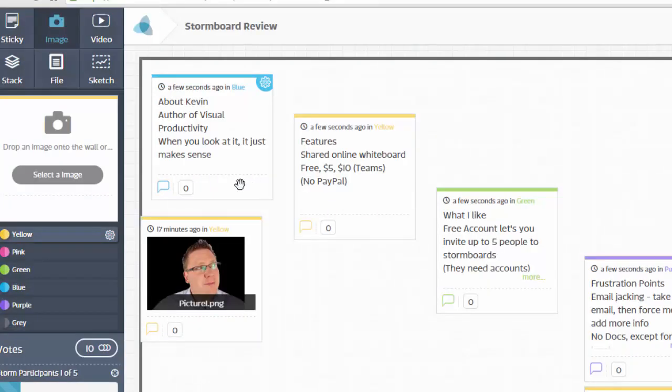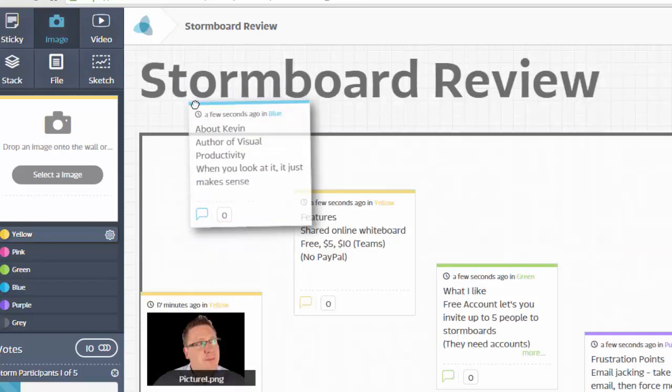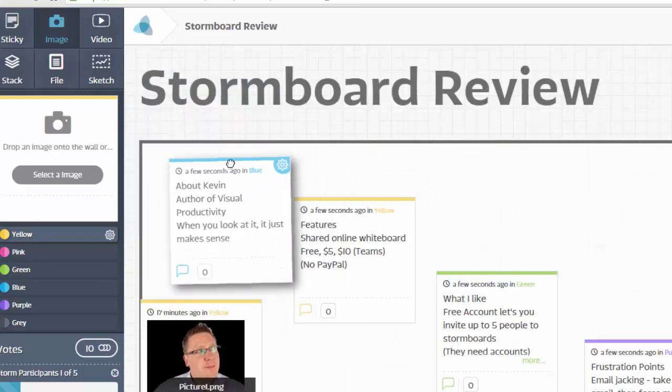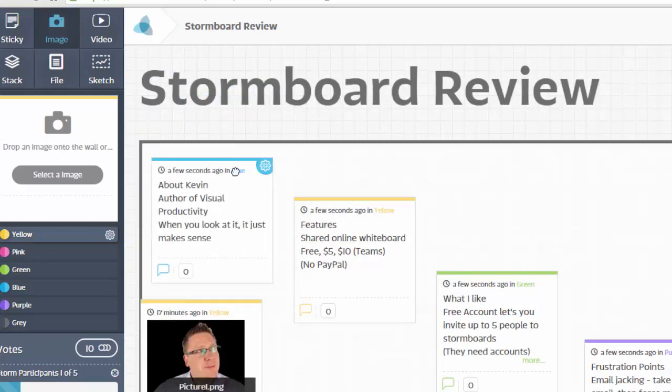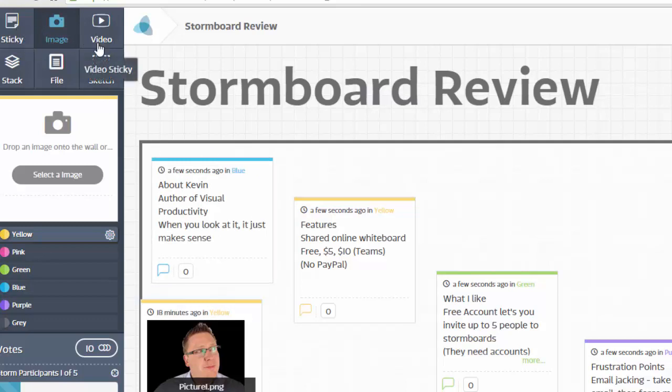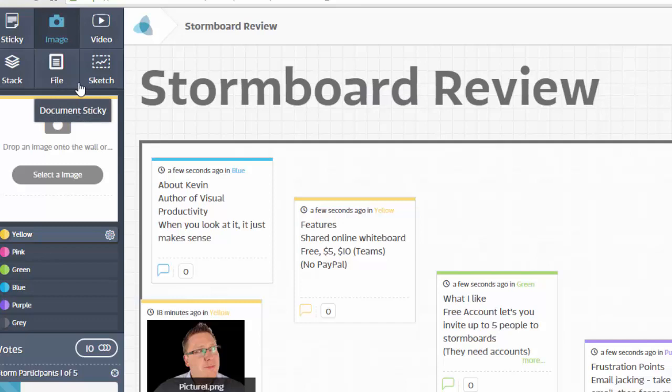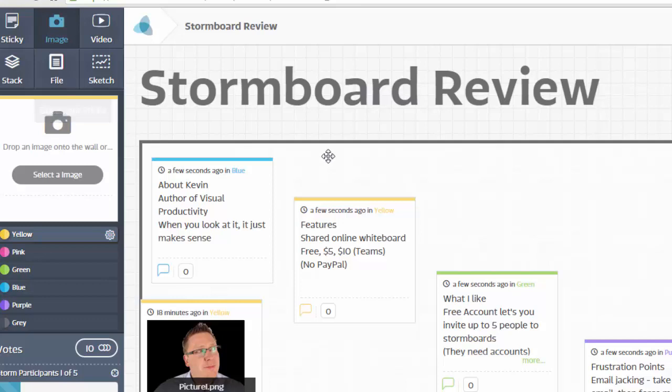The basis of Stormboard is to have little sticky notes that you can grab, move around, and add information to. You can use sticky notes, images, and video with a free account. If you want to use the stack or add documents or files, you need a paid account. I think the file feature is only for the version with team members.